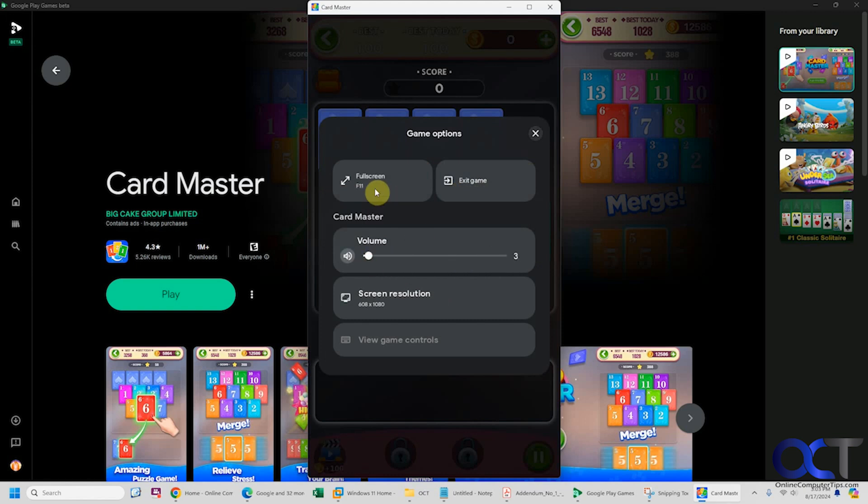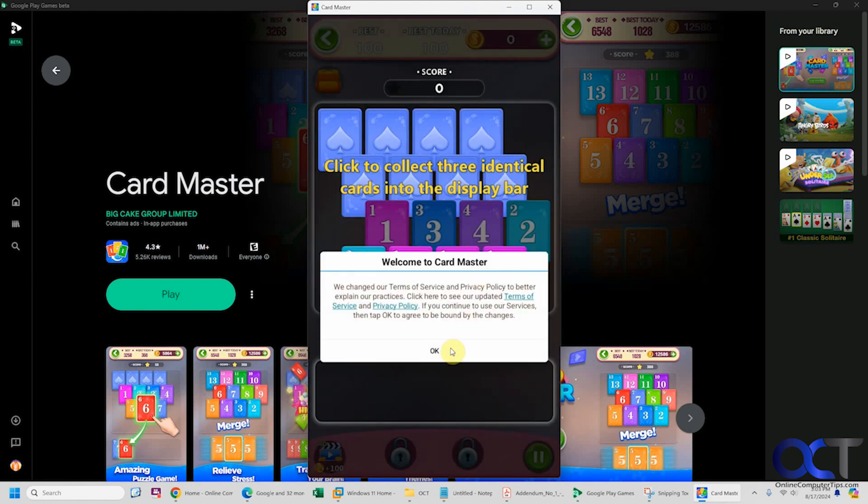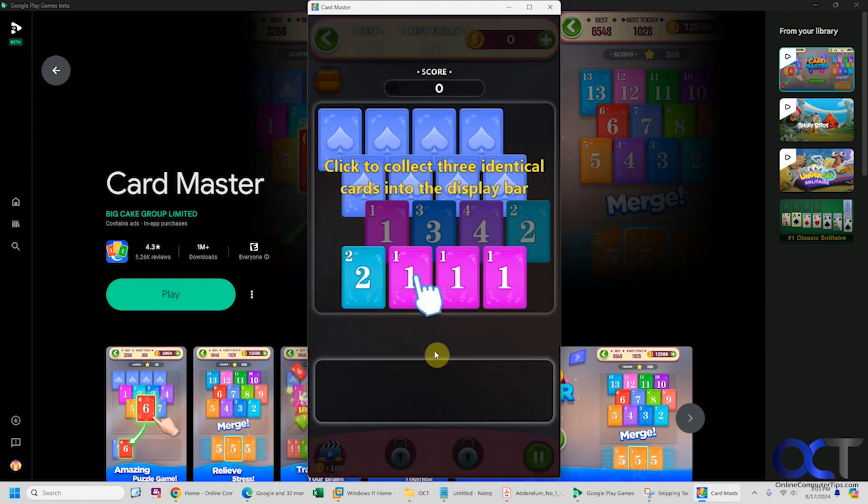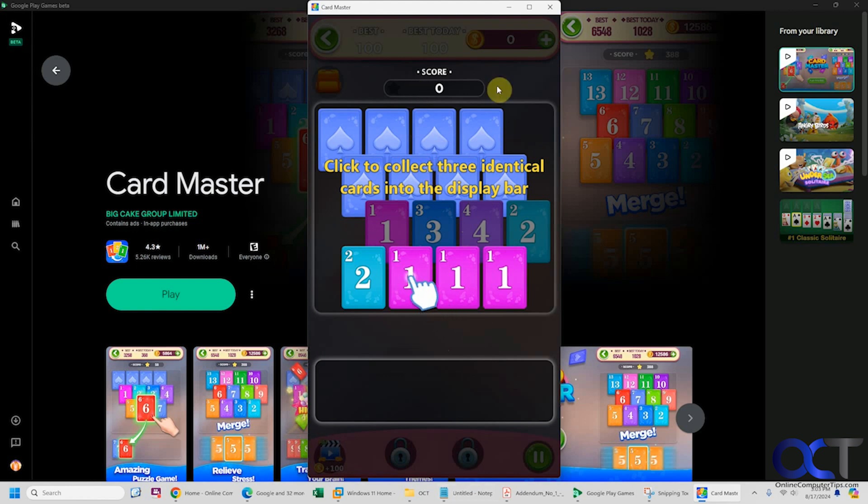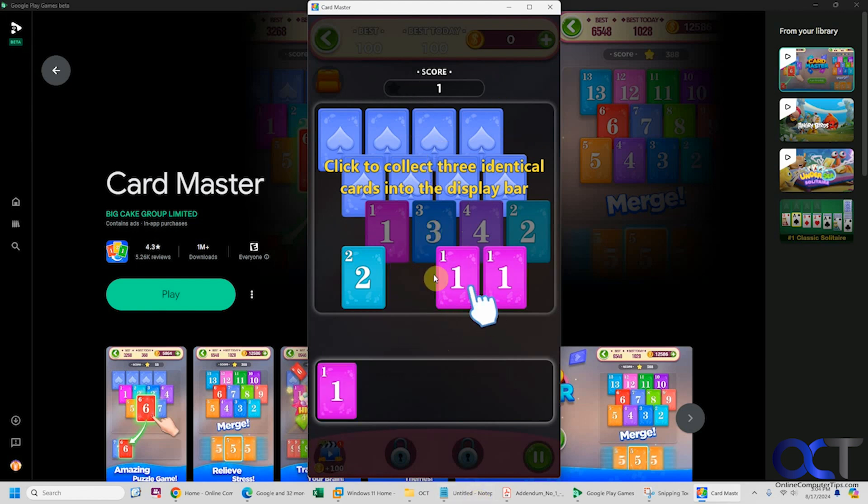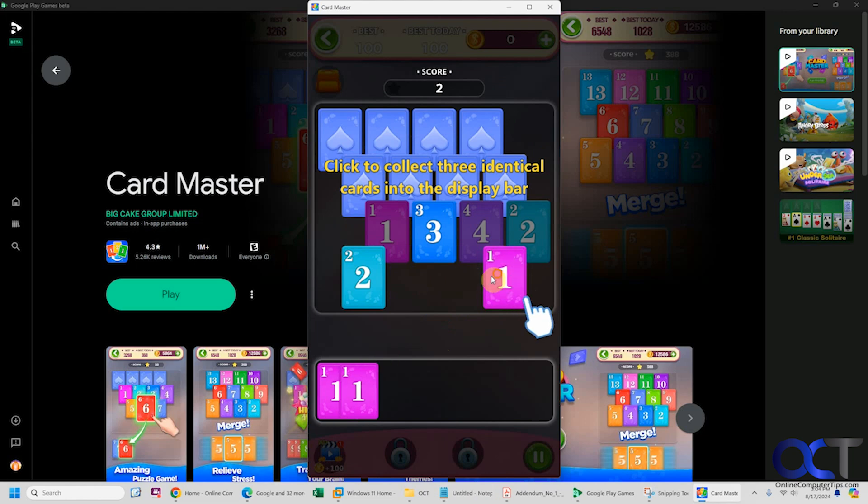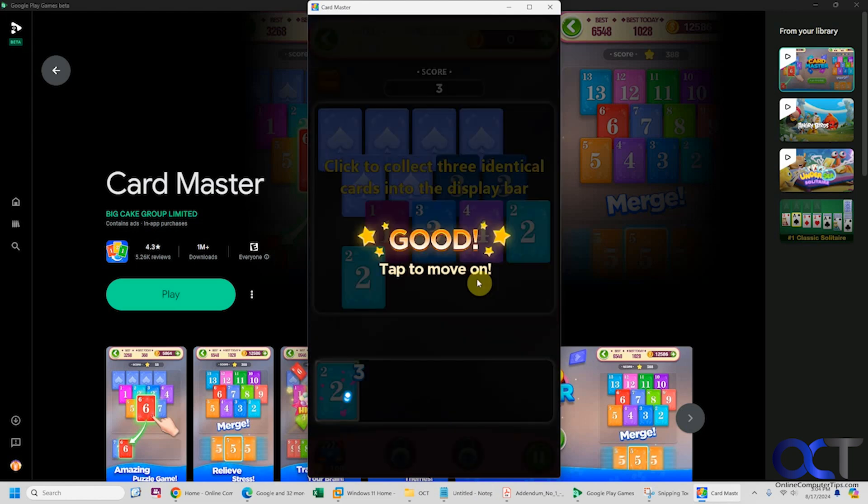You can do F11 to exit the game or adjust screen resolution. I'm recording at a lower resolution by the way. You can see this is just a small, vertical game here. You can just play it however you play it. I don't know how to play this one.